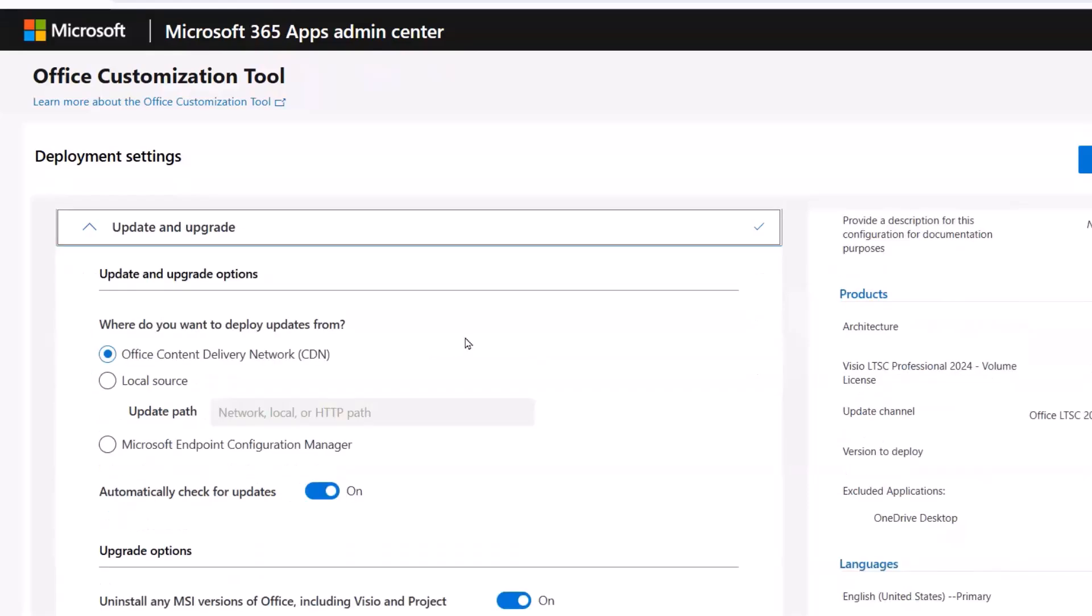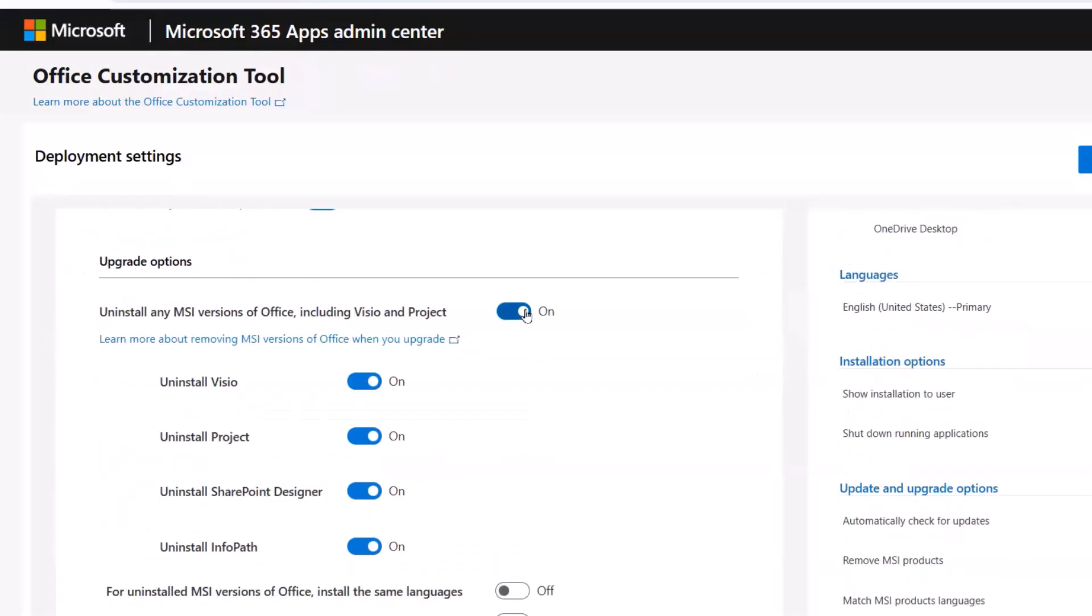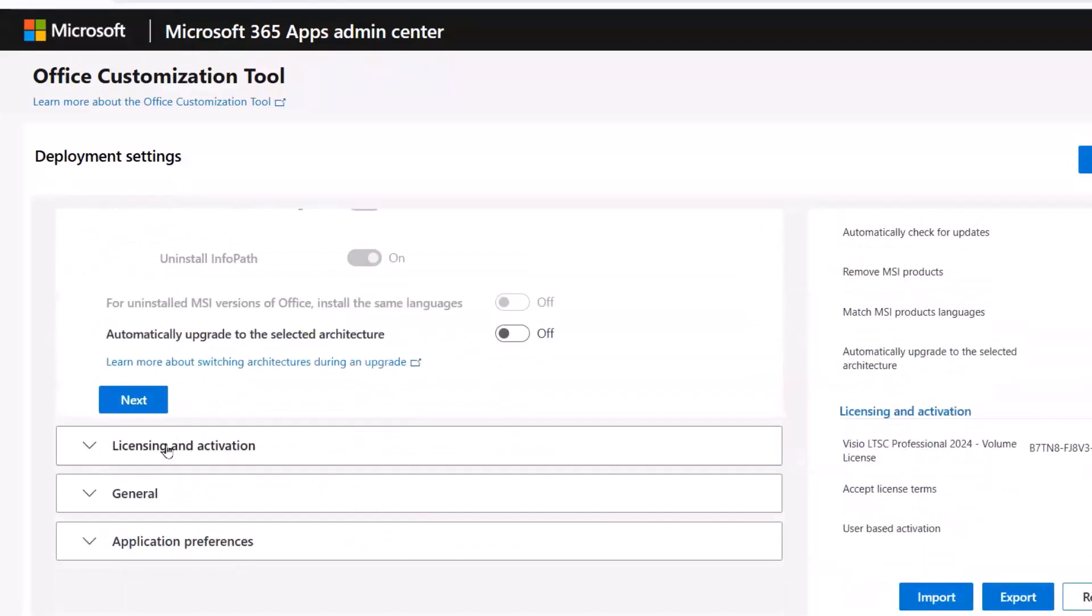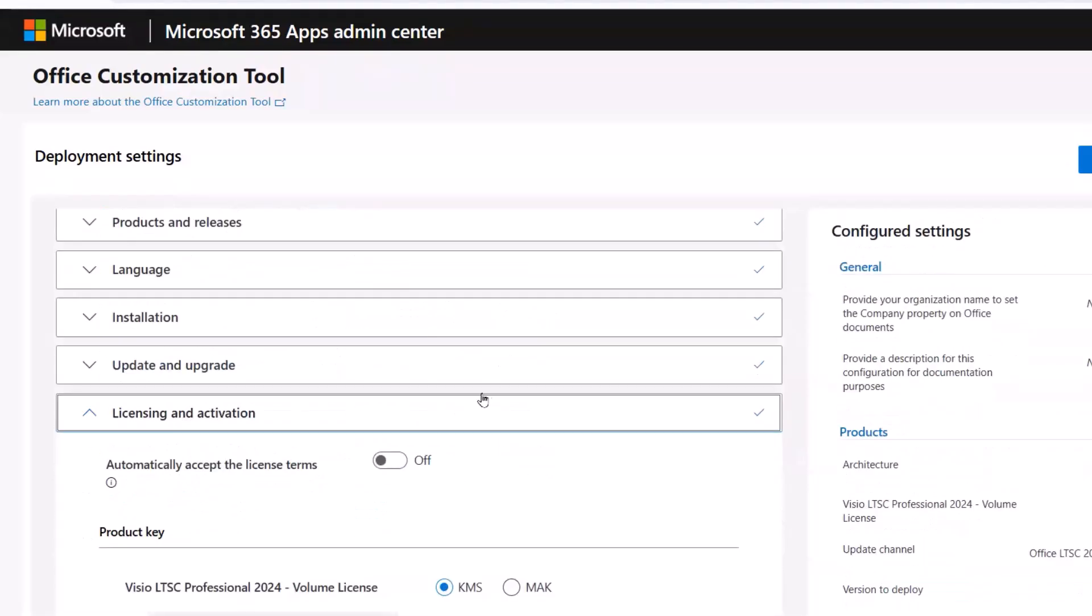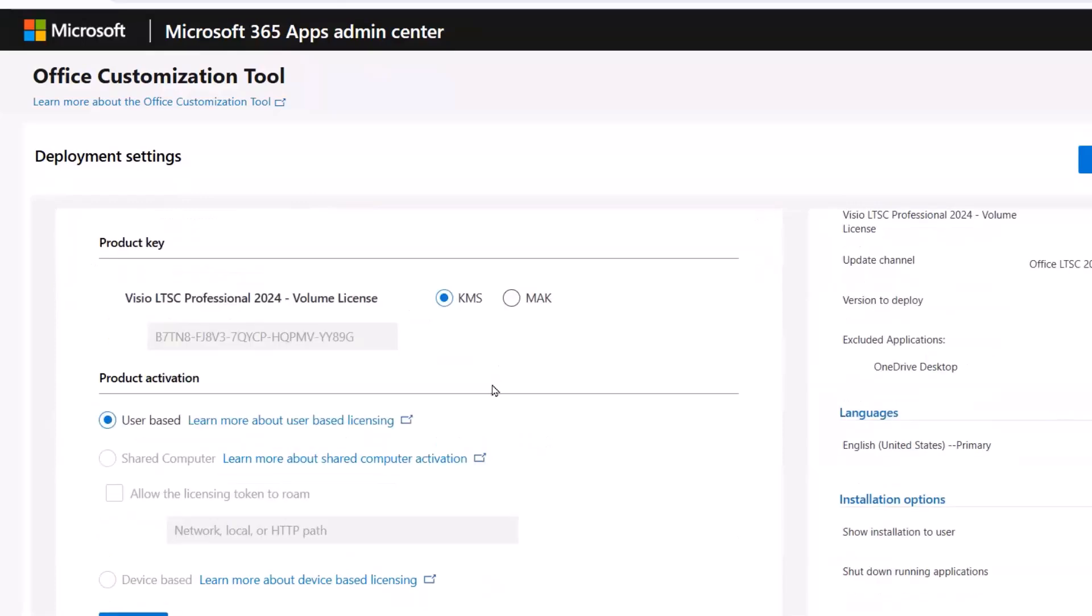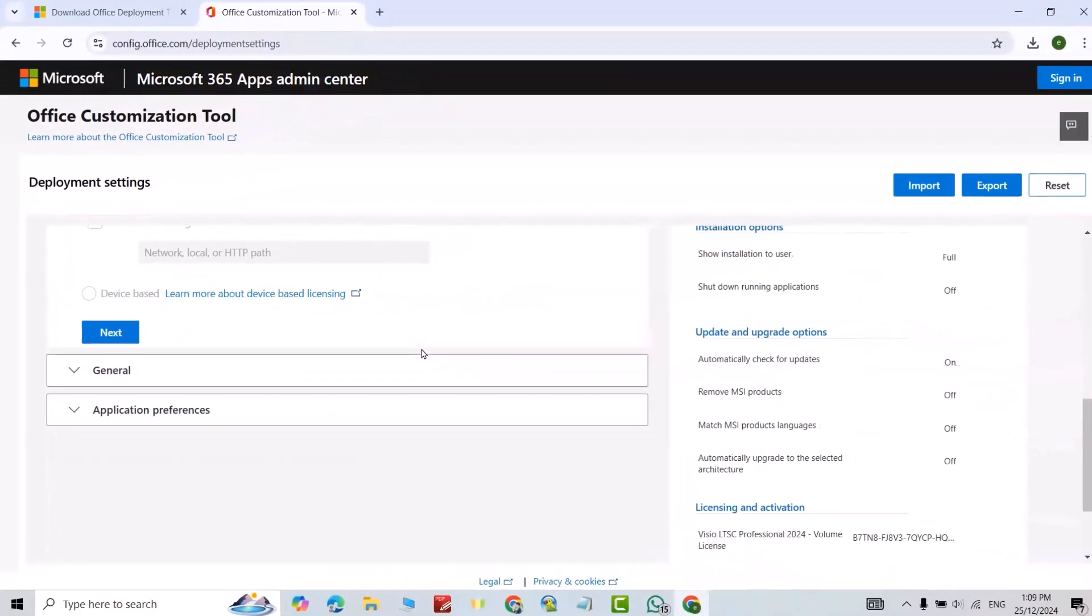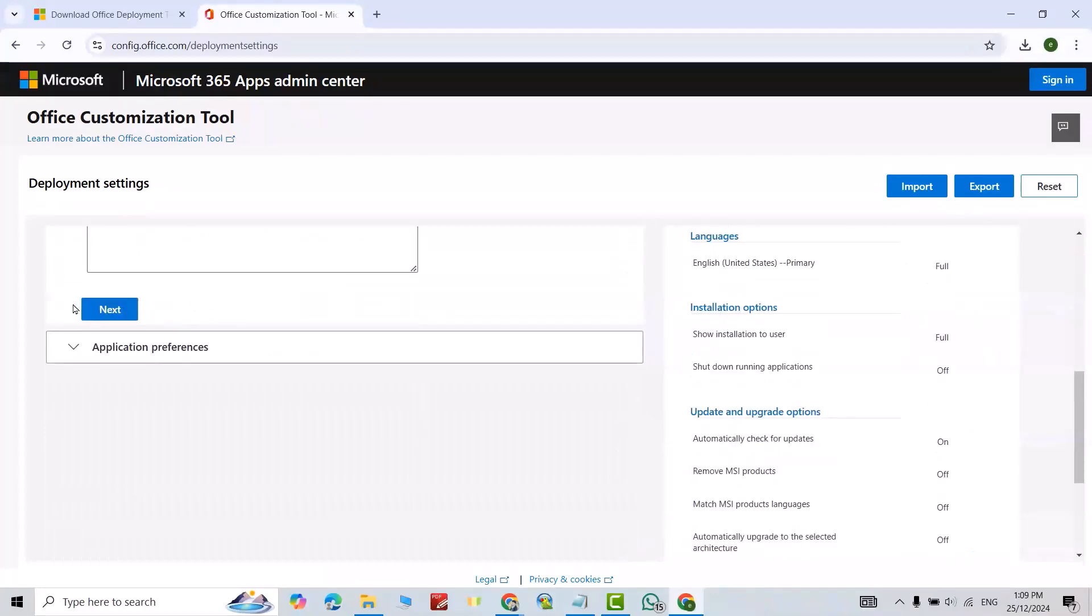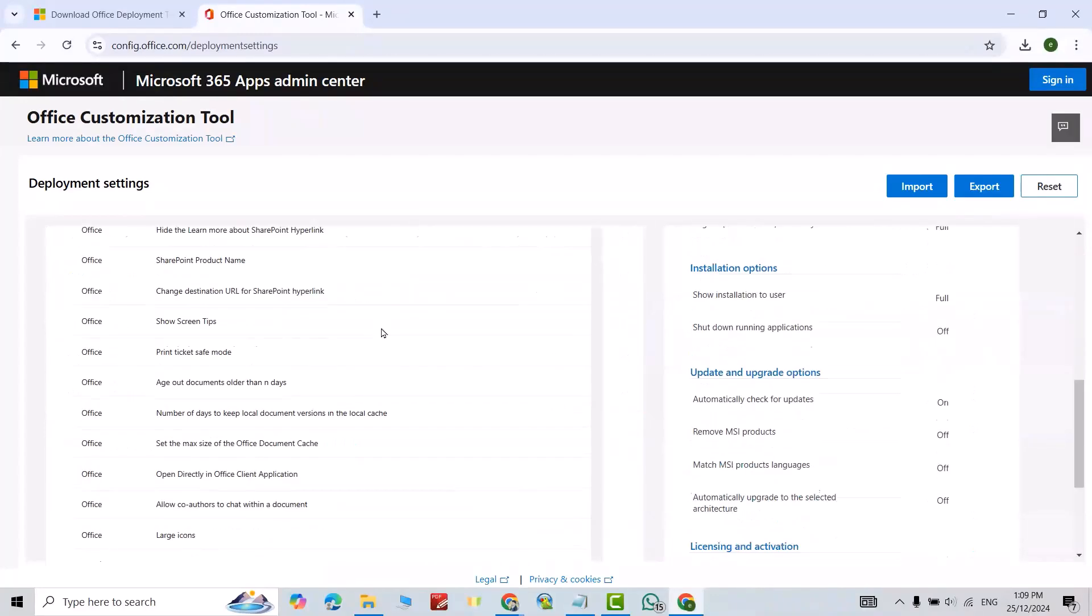Next. Just uncheck this one. Next. It's KMS. Next, scroll down, next.